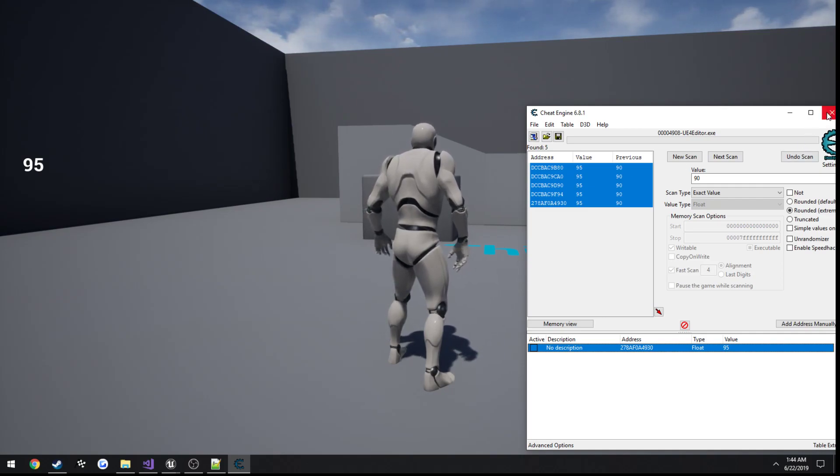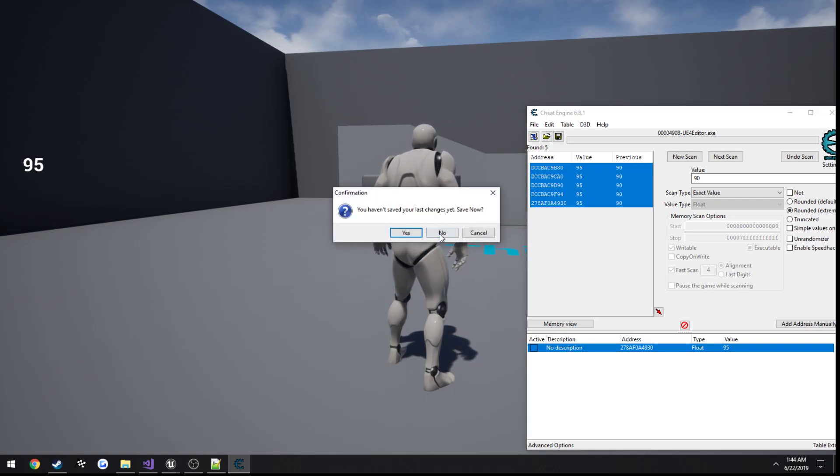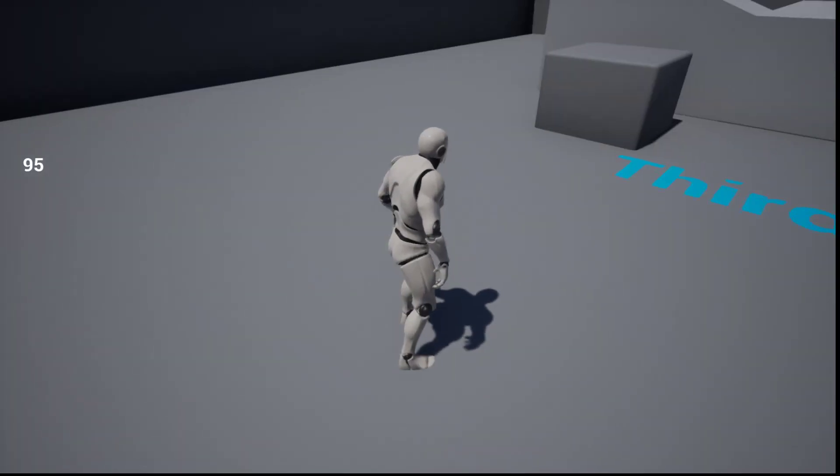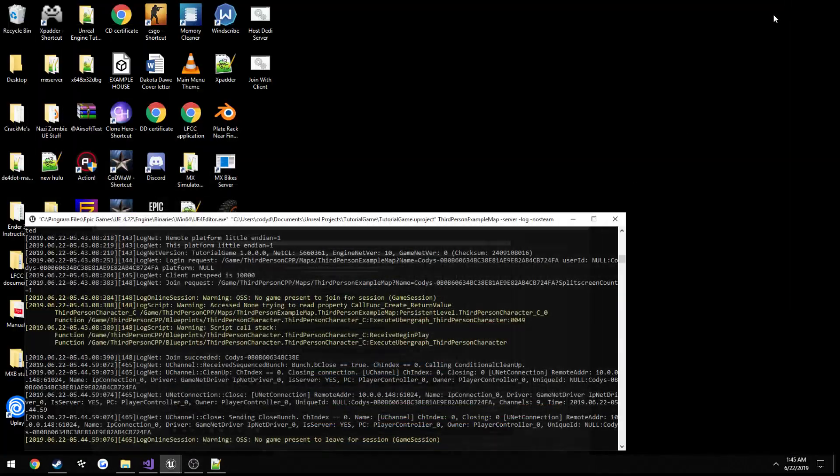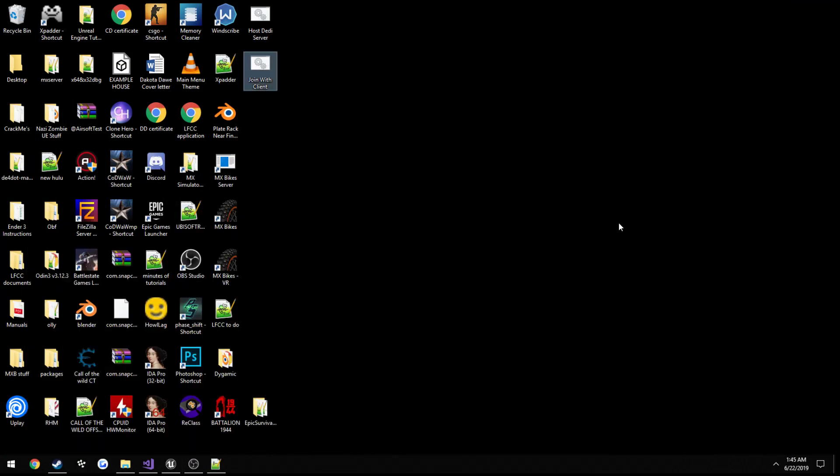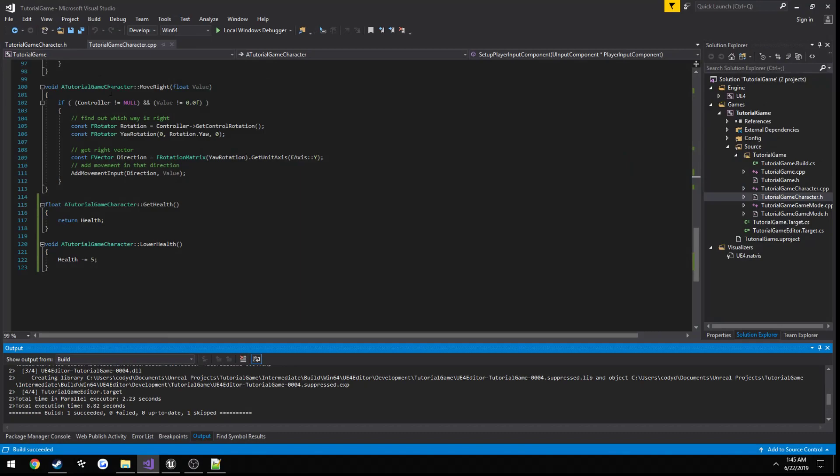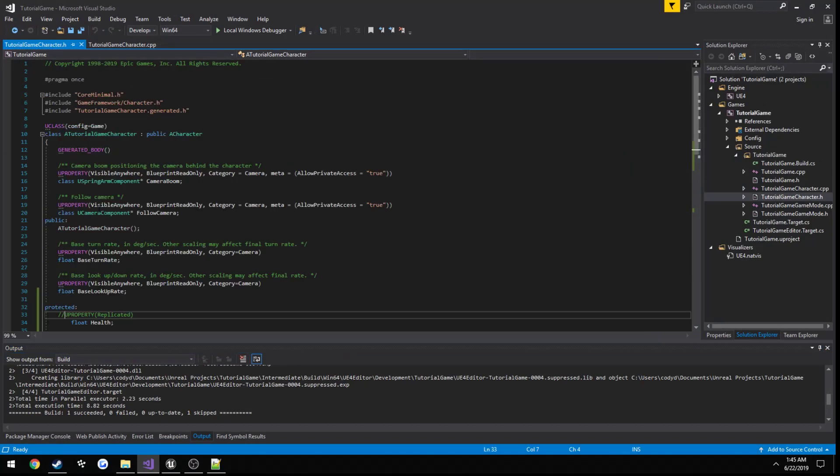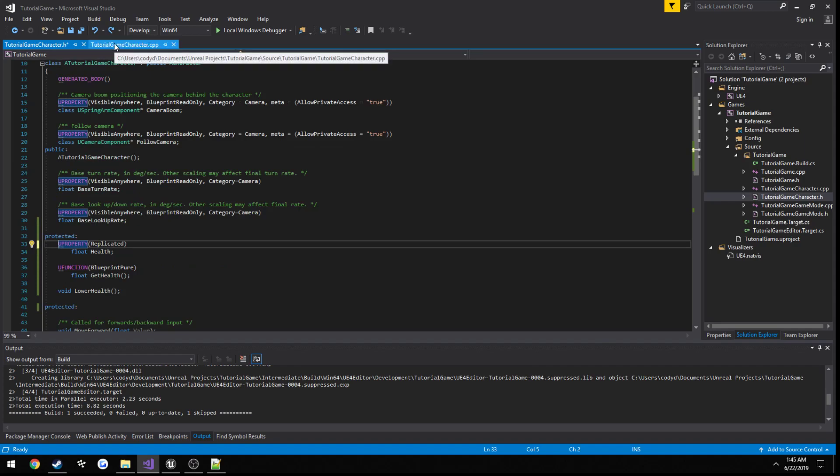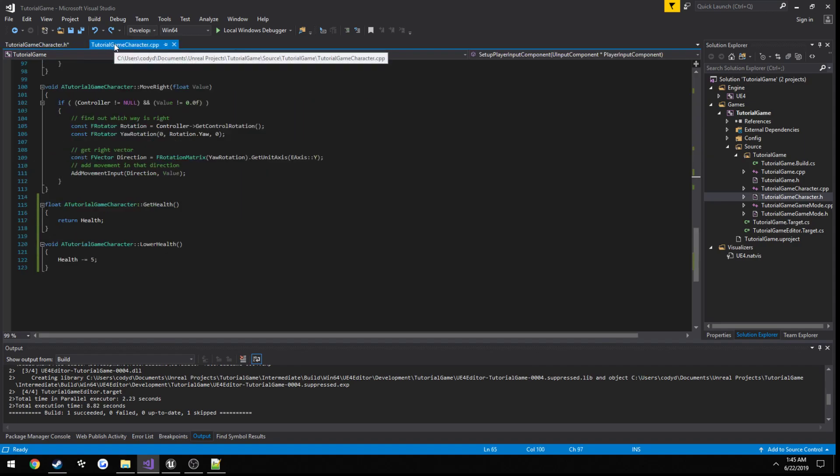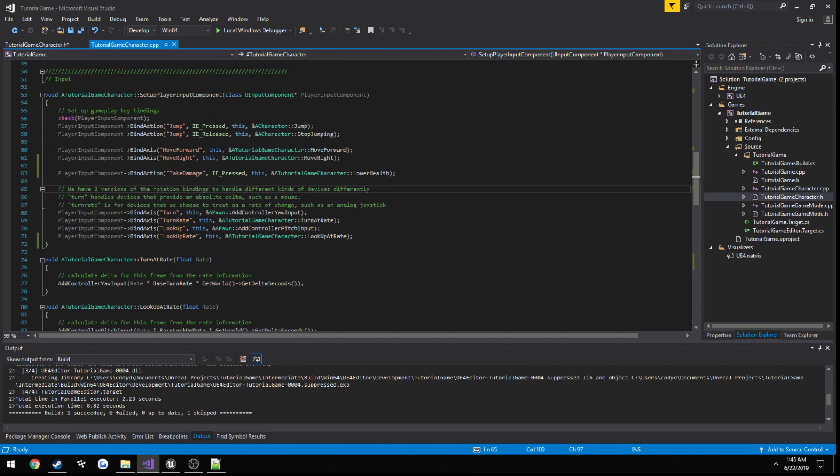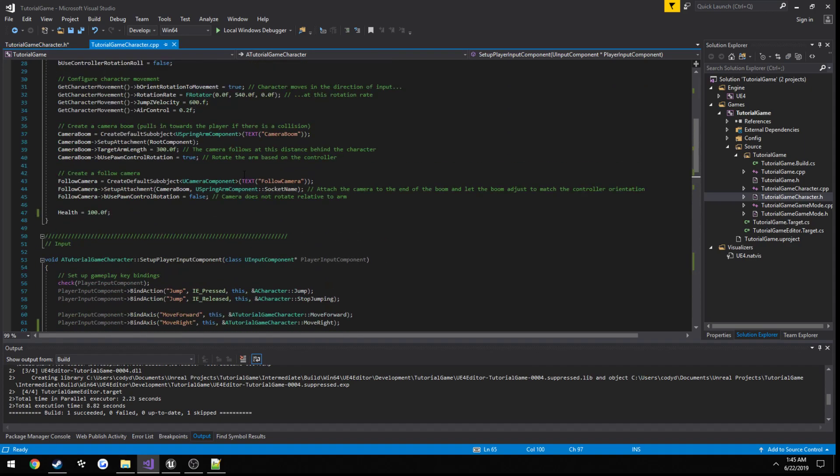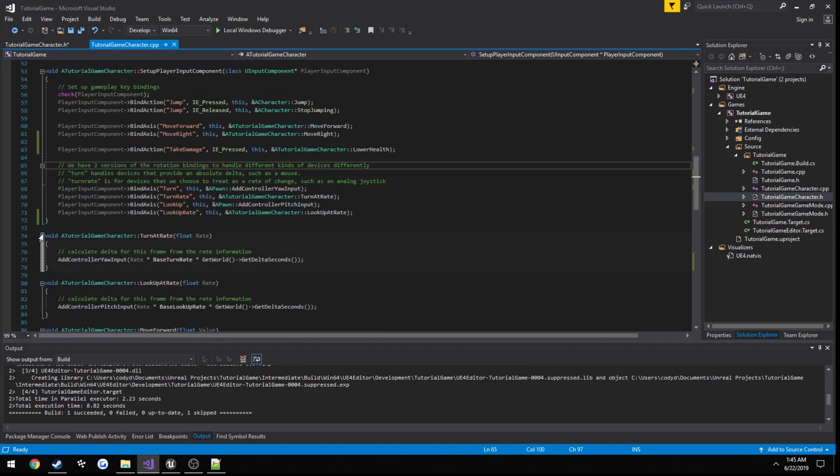This is what we want to really avoid with our dedicated server setup. So we can go ahead and start doing that now. Go ahead and close all this. Alright, so back in our header we're going to reset health to be replicated. Then we're going to go to our CPP, and personally I just put this after where our setup input component is.